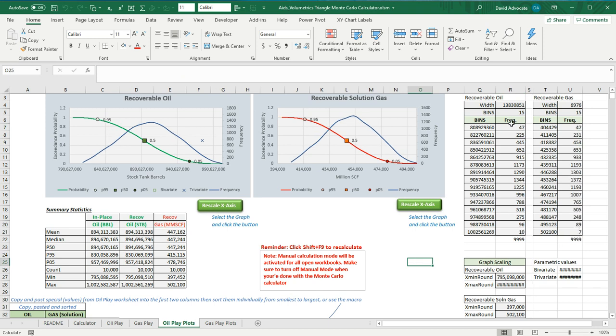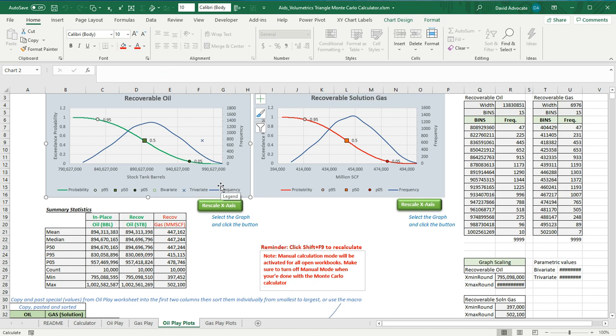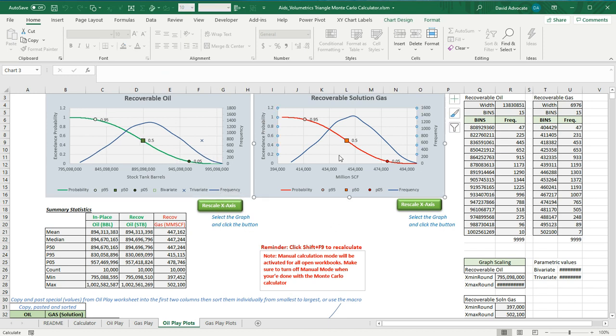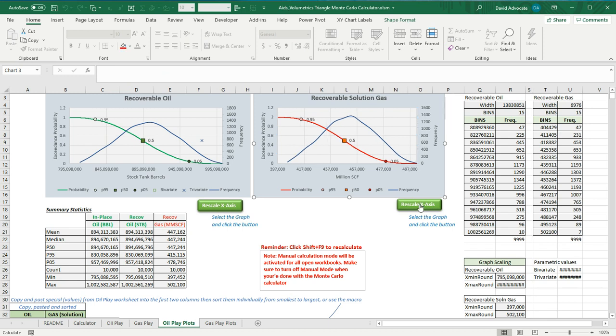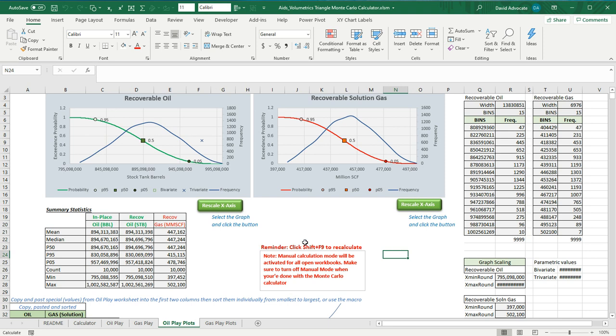You hit Shift F9. And you saw that those changed. And then, if you want to rescale these, you highlight the box and you hit the rescale axis. And the same with this one. And then, you have your plots ready. I've put a note in here to remind you that you need to hit the Shift F9 to recalculate. And the manual calculation mode will be activated for all open workbooks. If I went back to my volumetrics workbook, I'd have to hit Shift F9 to do any calculations. So, when you're done with this Monte Carlo, turn off the manual mode. And then, you'll be done with the Monte Carlo calculator.